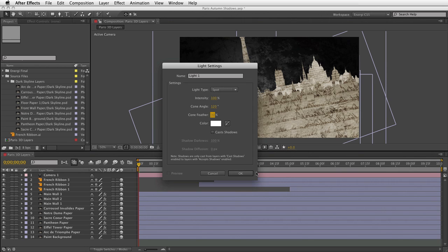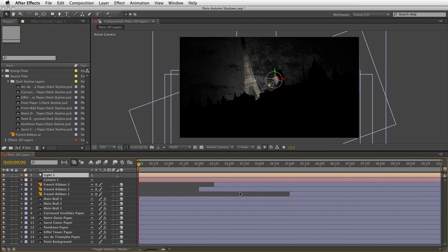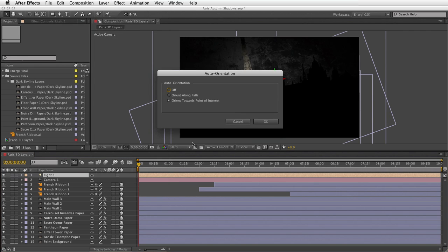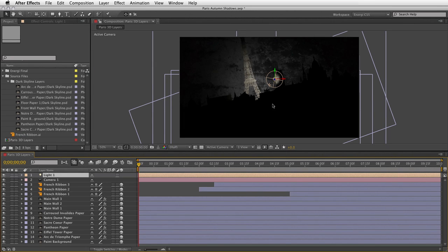For the moment I'm going to leave Cast Shadows turned off — it's usually easier to construct a 3D scene and get the light position correct first before turning on shadows. I'm going to leave the light color as white to keep it neutral. Click OK and it drops in the middle of the scene, slightly in front of some layers which is why they're black. I'm also going to go to Layer > Transform > Auto Orient and turn off auto orientation so the light isn't forcing itself into an angle. All layers are now responding to the light source position.